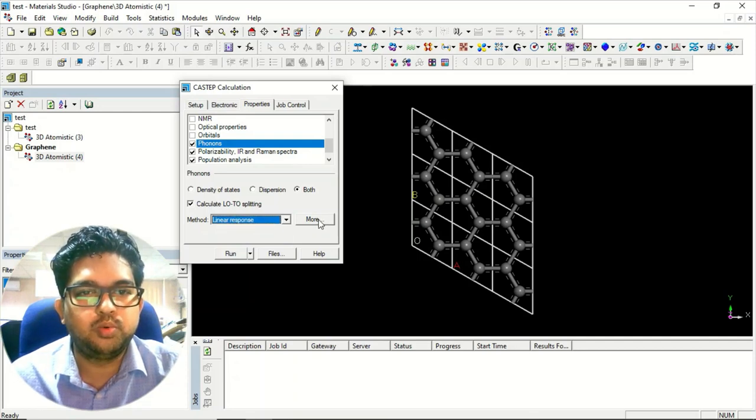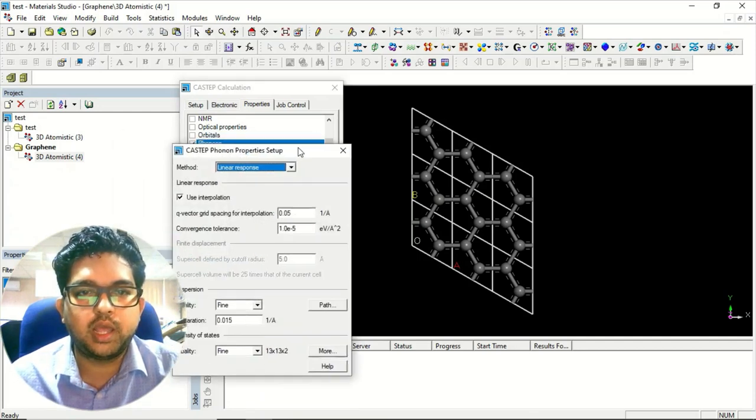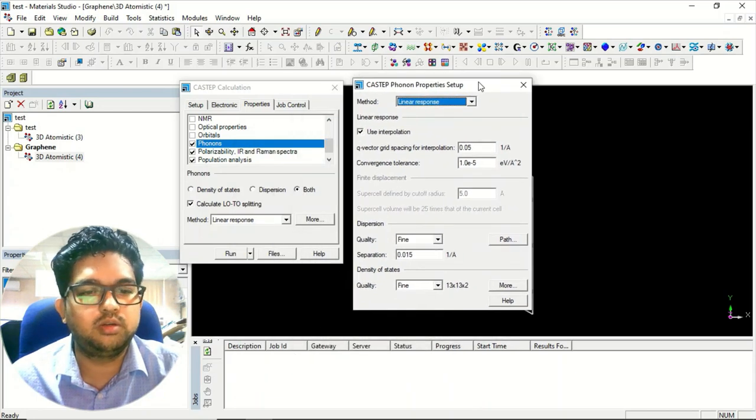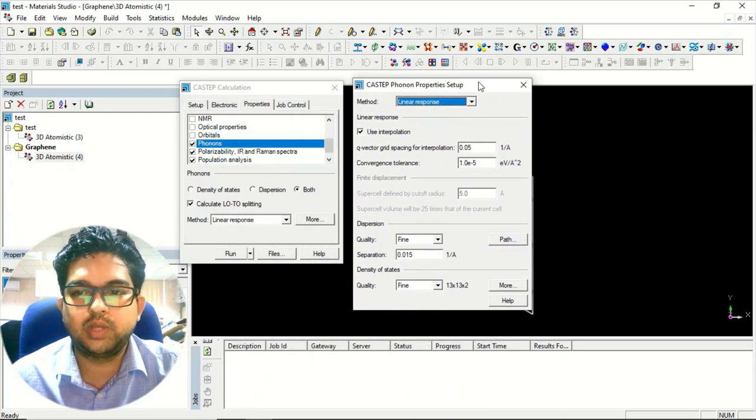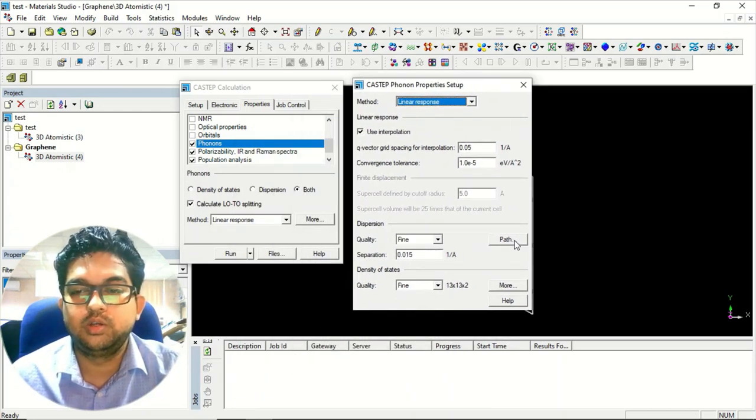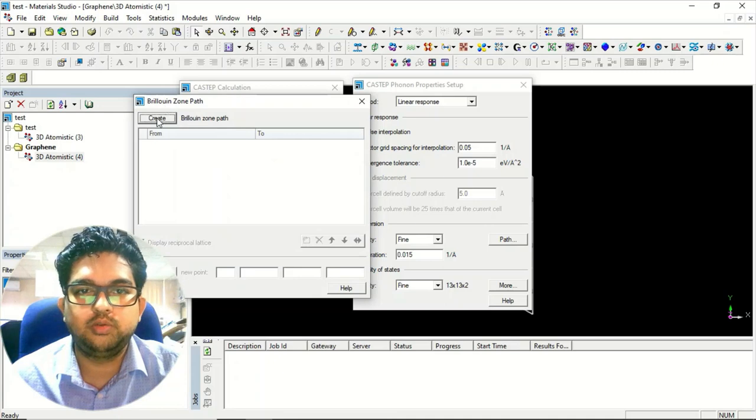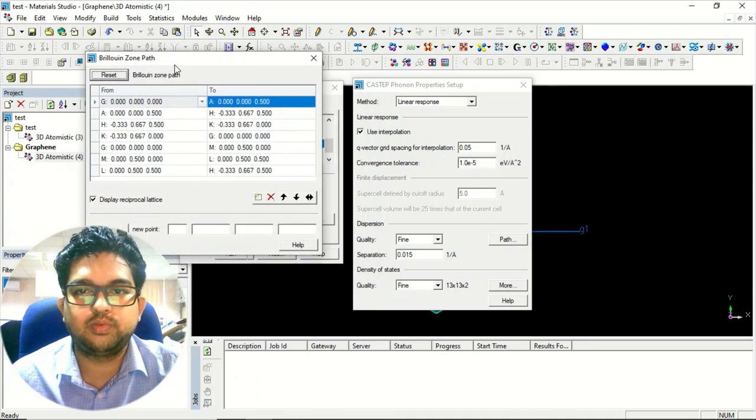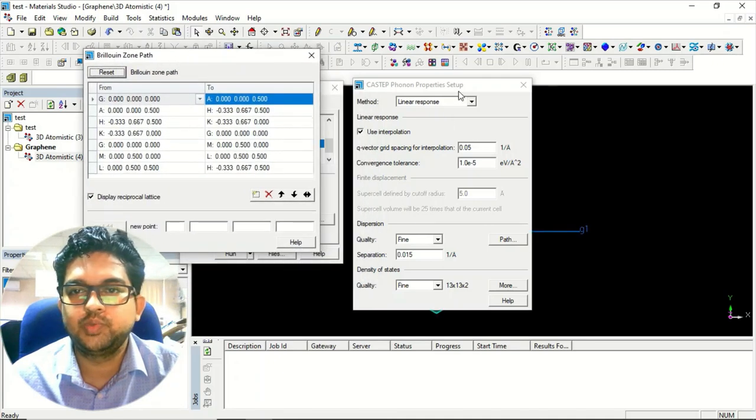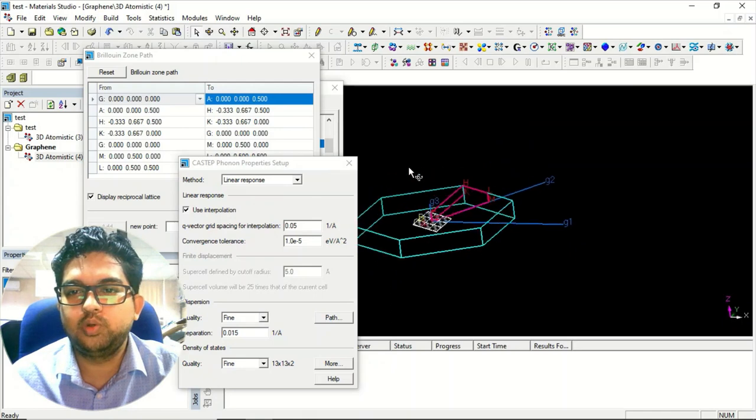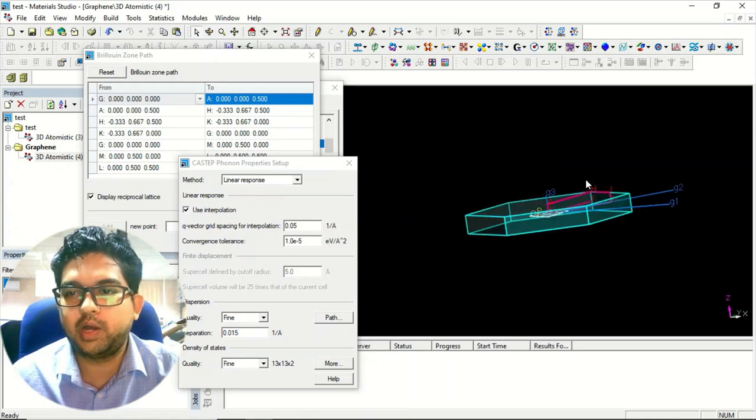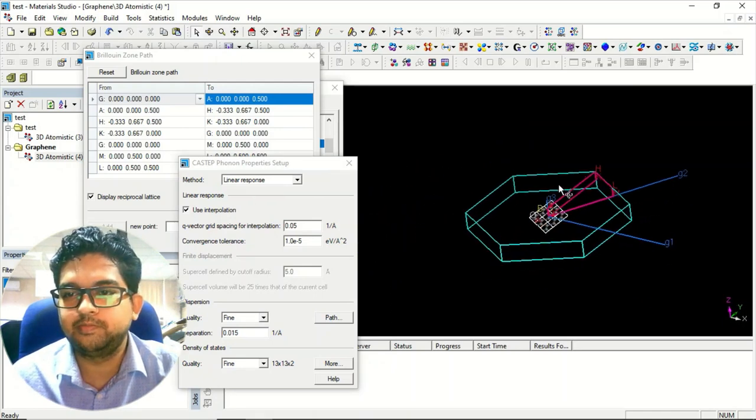You can go to the more section. In the more section, as in the band structure we have submitted the path, so here also you need to check the path and you need to create the path for your system. Since I have a hexagonal system, I have told you how to give the path of this material.